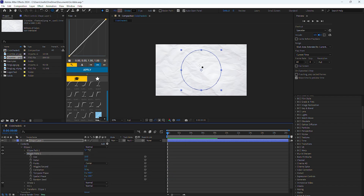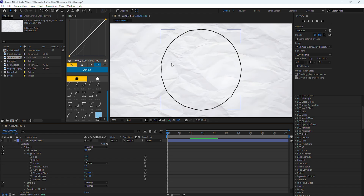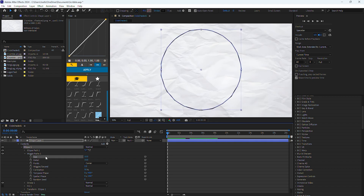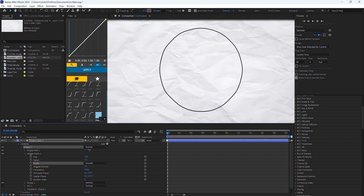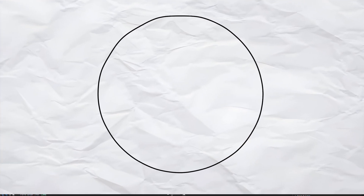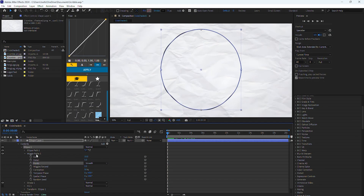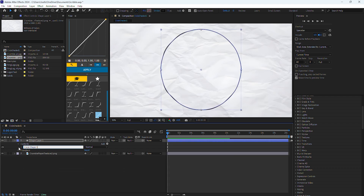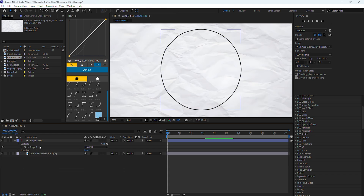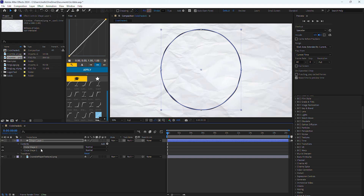When wiggle path is added, it does exactly what it says — it adds a wiggle to the shape. The only settings I like to adjust are size, detail, and smooth to smooth out the corners to get a subtle wiggle effect. Once you have the wiggle where you want it, close up all elements in the compartment. If you click enter on what you have selected, you can rename this layer to avoid confusion.